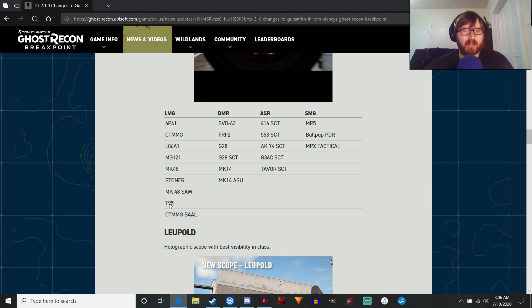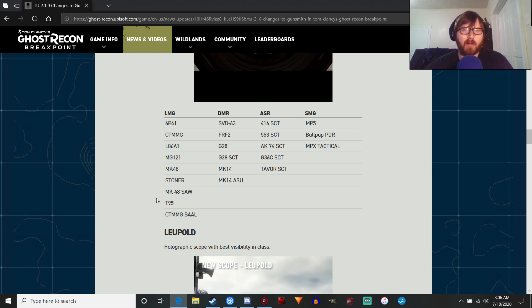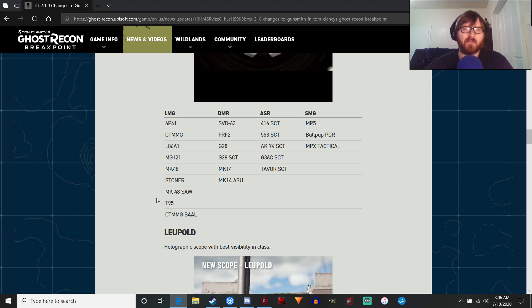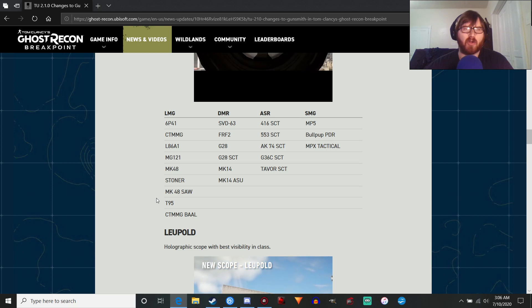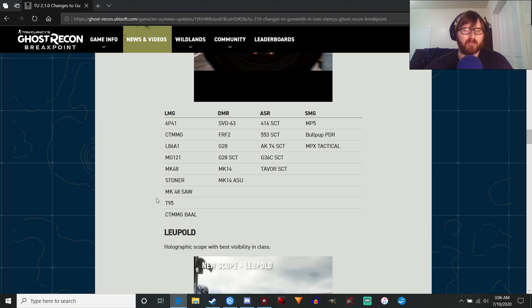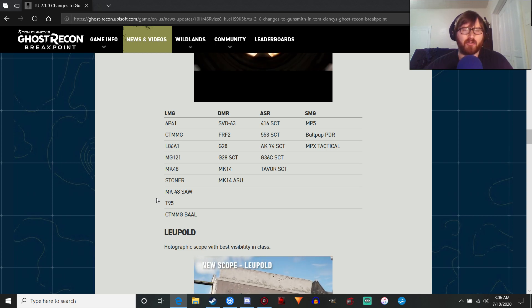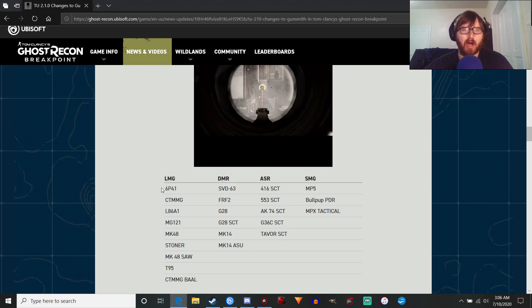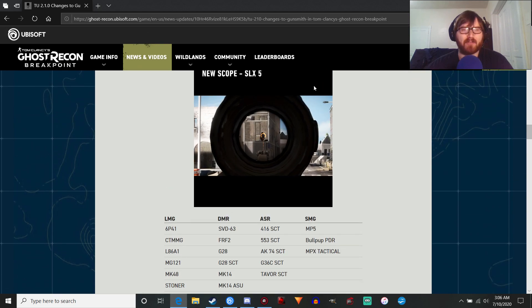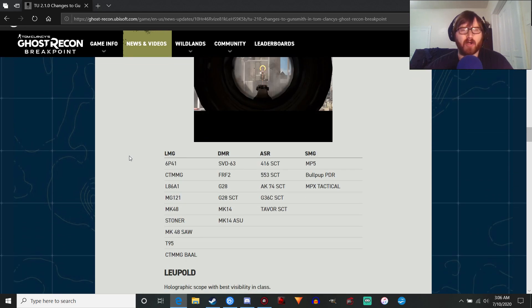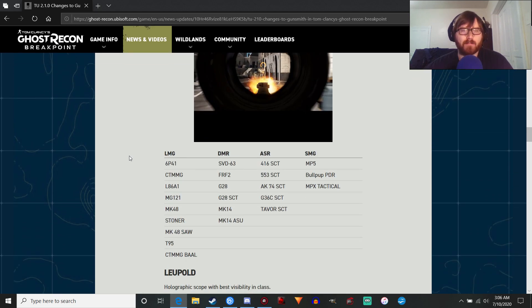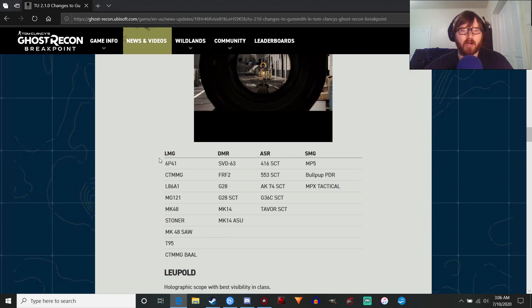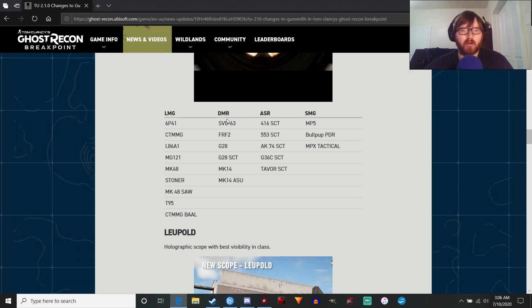I think some of them have an option for an ACOG, like the Stoner Shorty does, and maybe one or two of the others. But there's no digital scope option, so if you want a magnified sight on your LMG, this will be the way to go. You can also put it on DMRs.